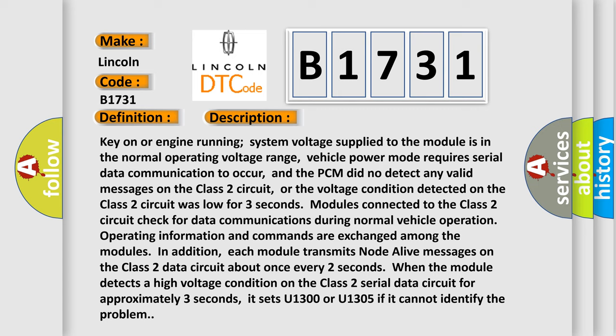Modules connected to the class 2 circuit check for data communications during normal vehicle operation. Operating information and commands are exchanged among the modules. In addition, each module transmits no to live messages on the class 2 data circuit about once every two seconds.